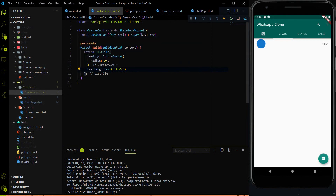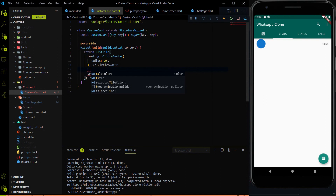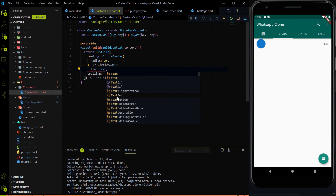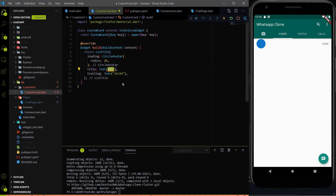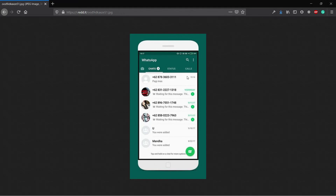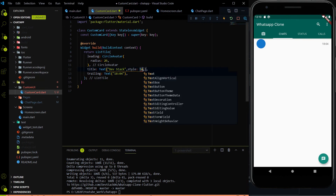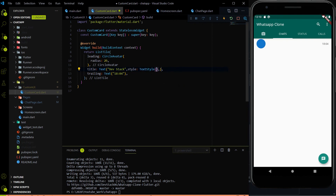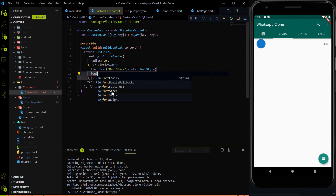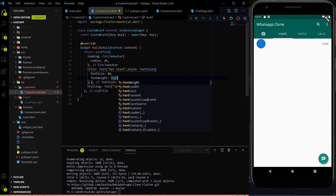Along with the leading and trailing, we have another parameter called title. Inside the title I am going to assign a Text widget. In the title we have the bold name — here we have the number, and if you save the number you will have the name of the person. The same thing we have to do here, and as of now I am just going to assign the text 'Dev Stack'. We are going to do the styling as well using TextStyle, because the font should be bold. So I am going to increase the font size to 16 and font weight to FontWeight.bold.